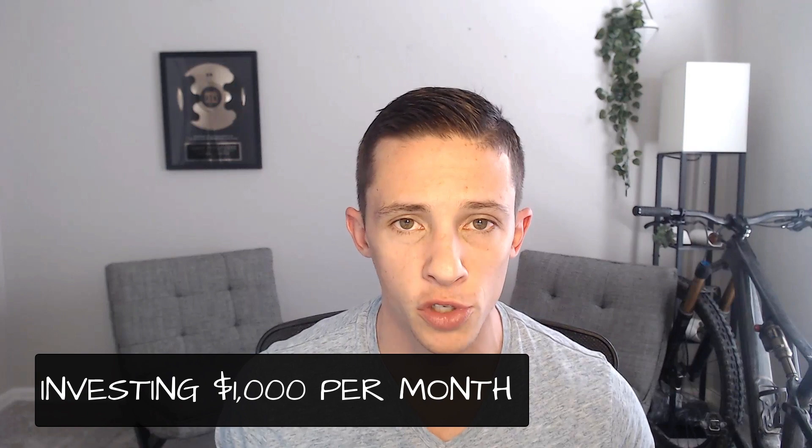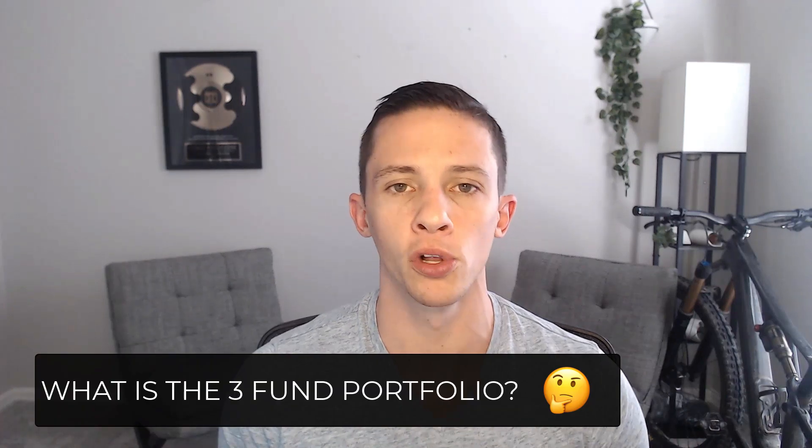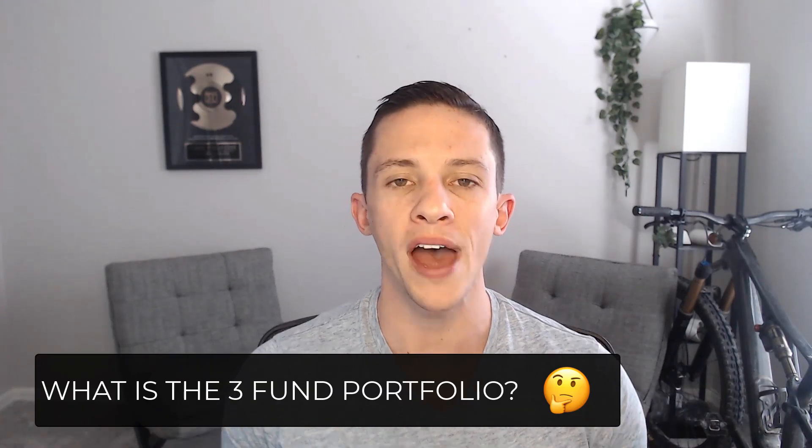Let's take a look at the Boglehead's 3 Fund Portfolio and how it would have performed if we invested $1,000 per month for the last 30 years. Before we jump into those numbers, let's just cover the basics. What is the Boglehead 3 Fund Portfolio, so we're all on the same page.